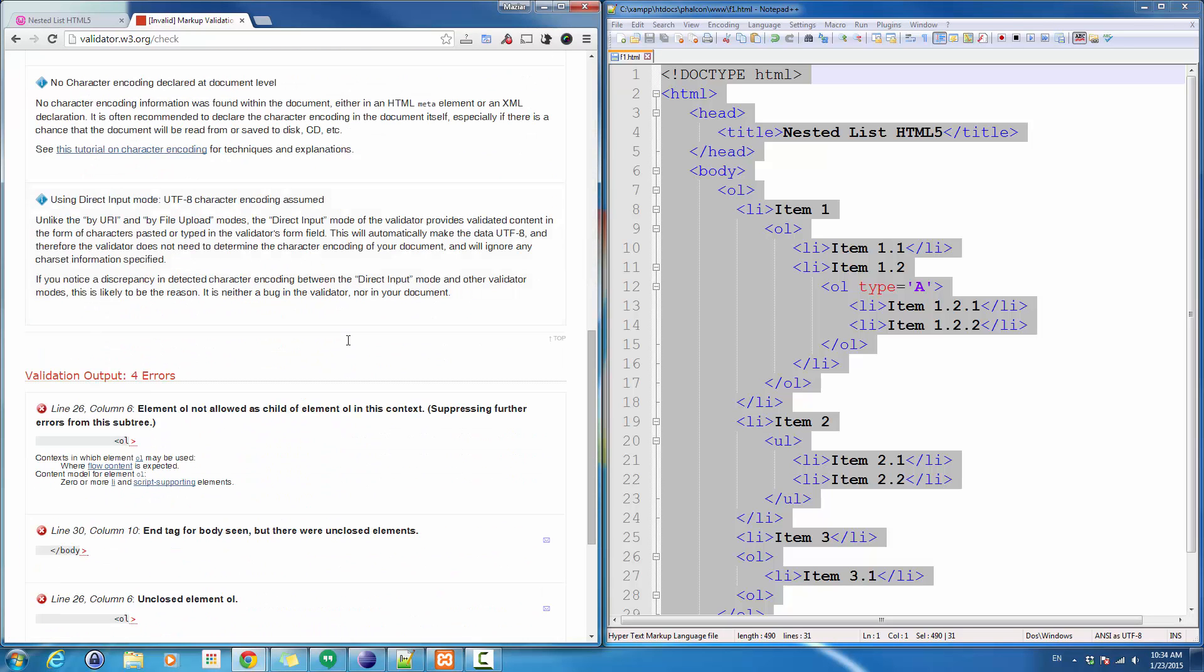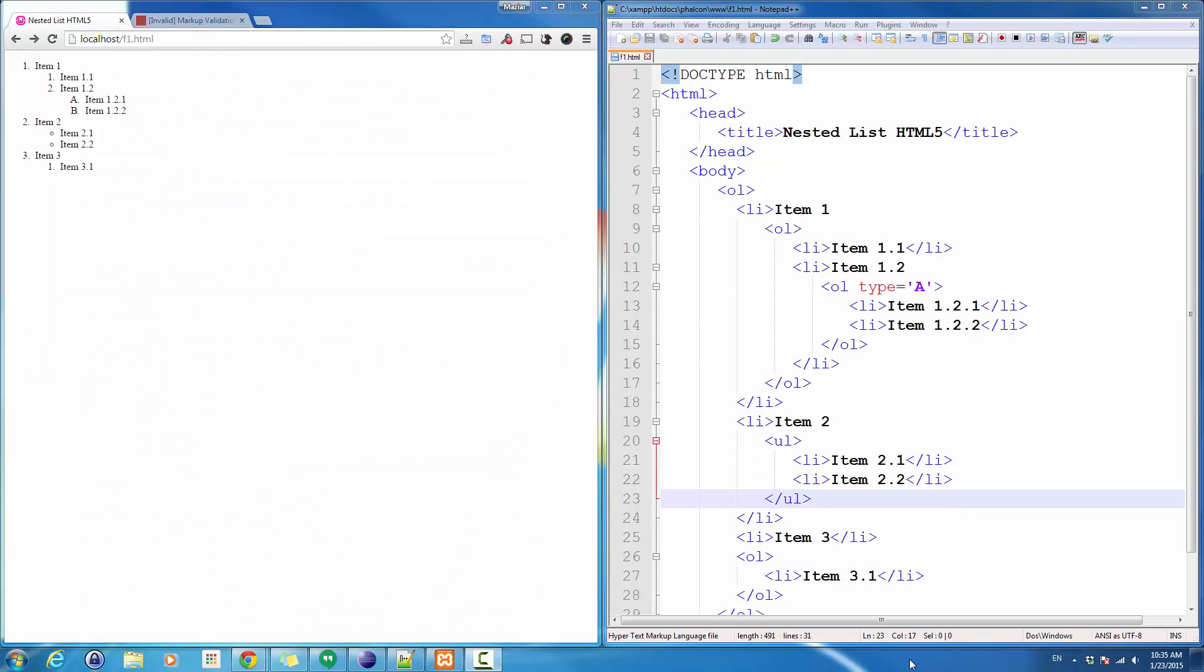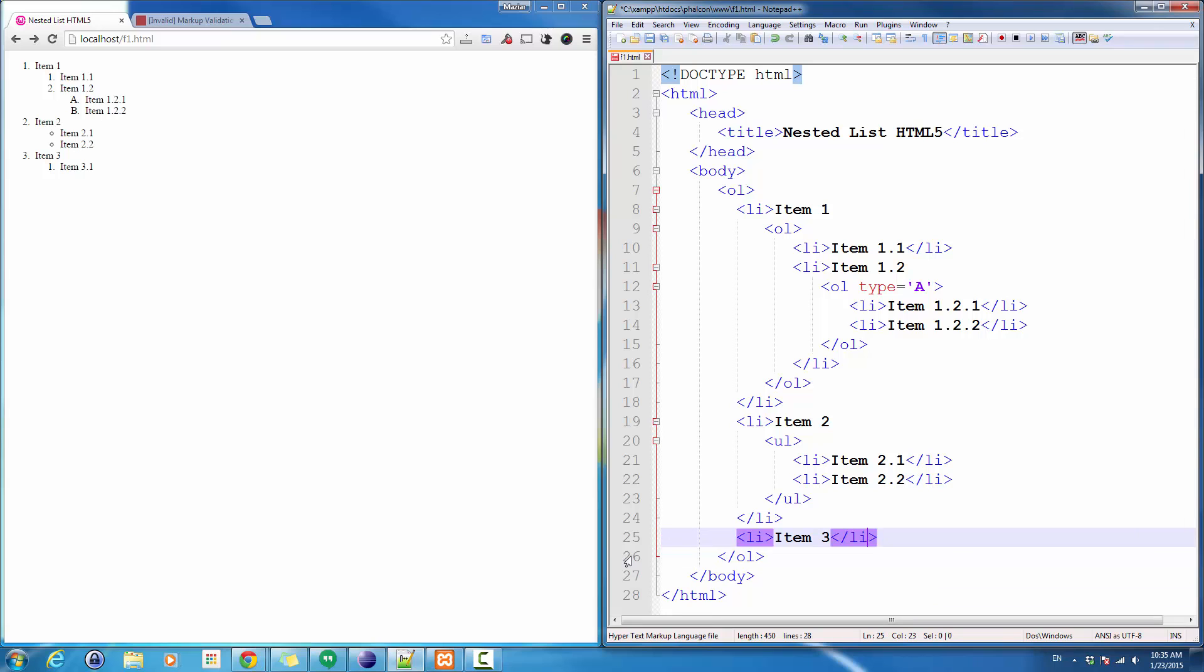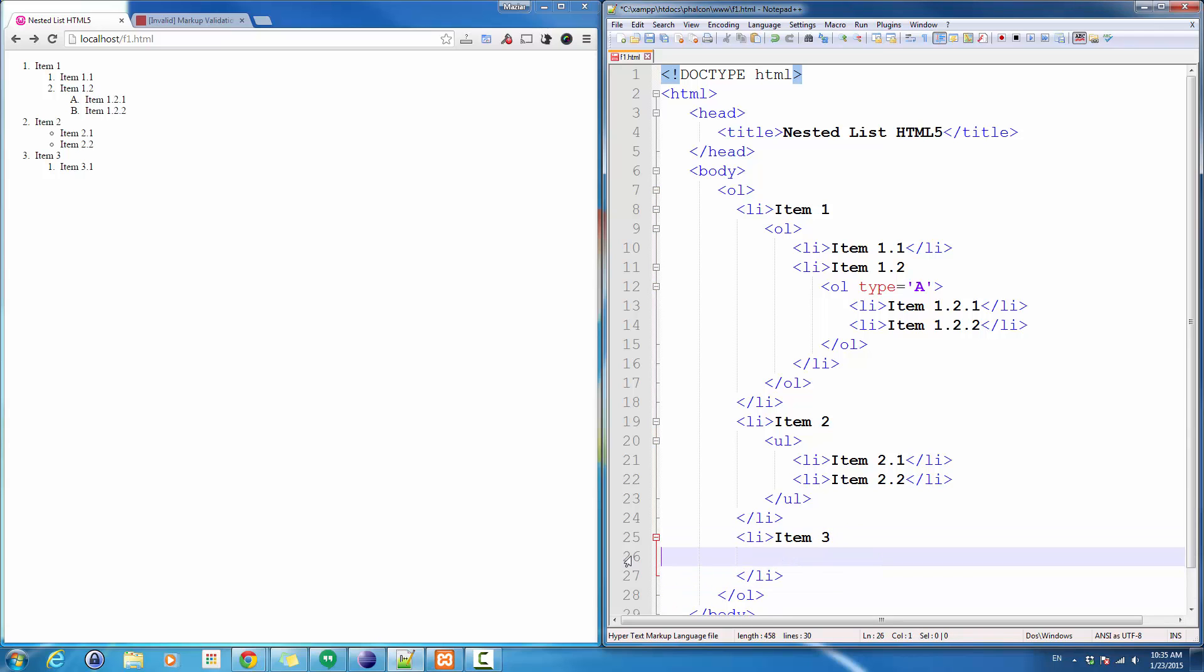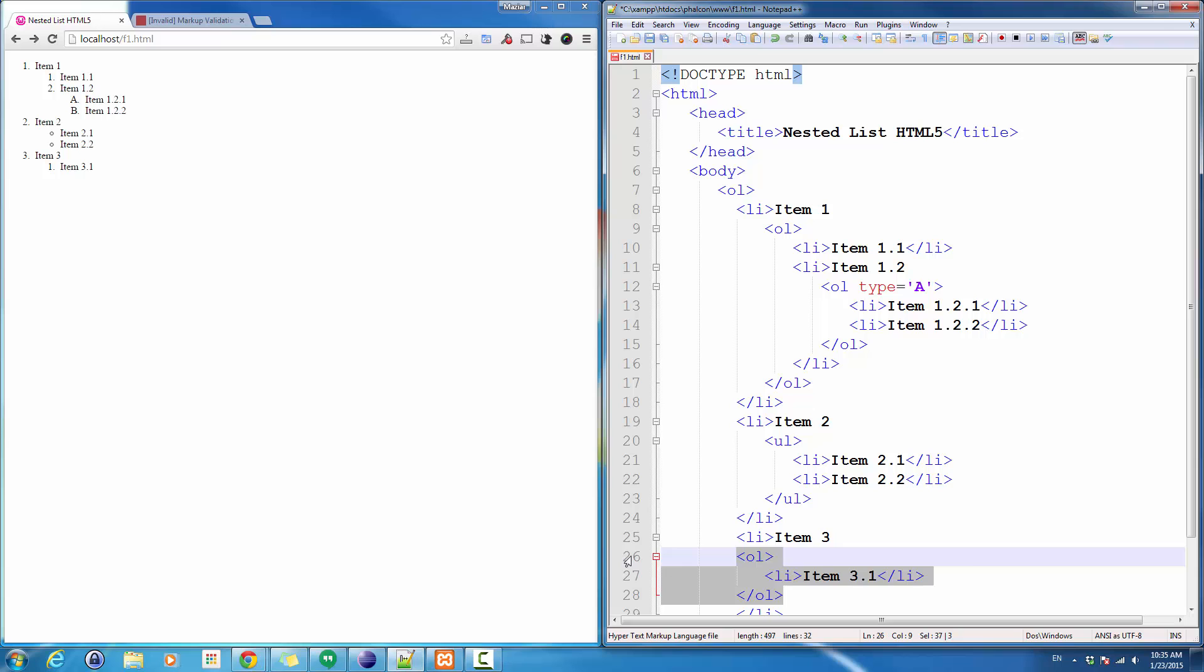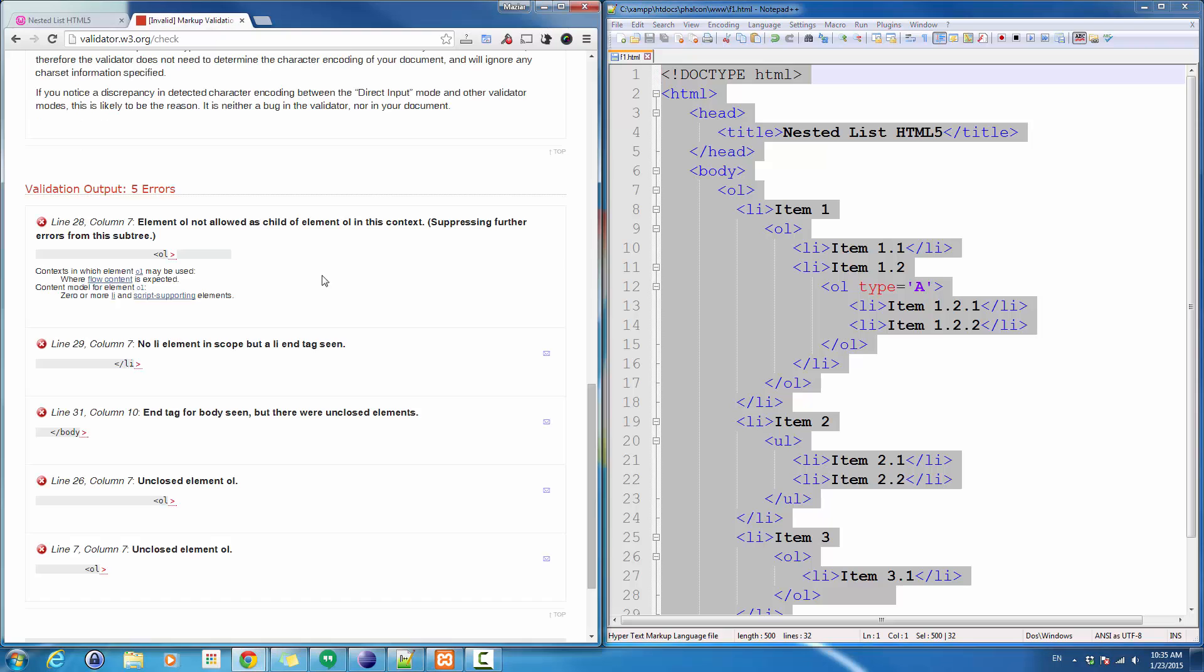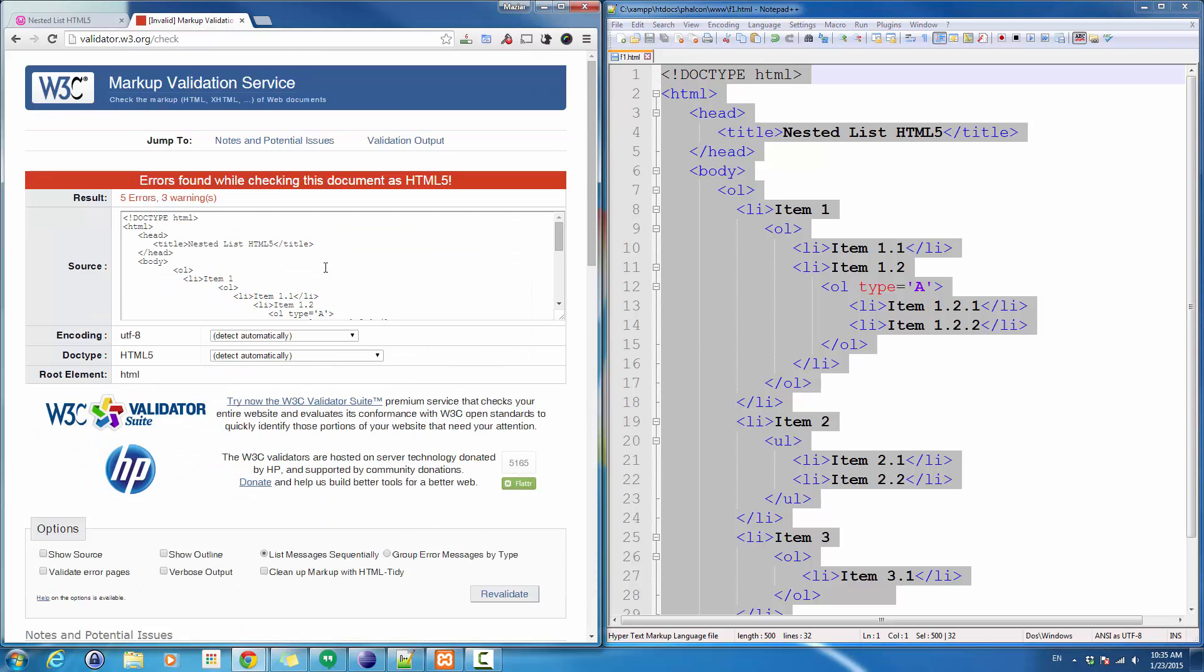To fix this issue, I just copy this ordered list, I go inside the list item, and I simply insert it inside the list item item 3. If you look at the result, it's the same. Now let's validate this.